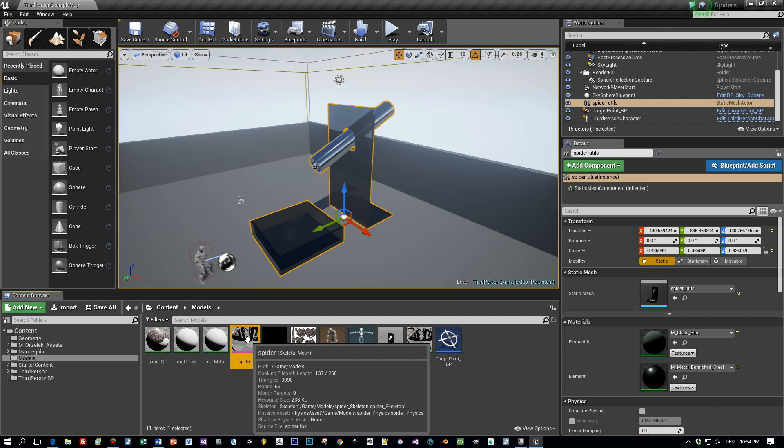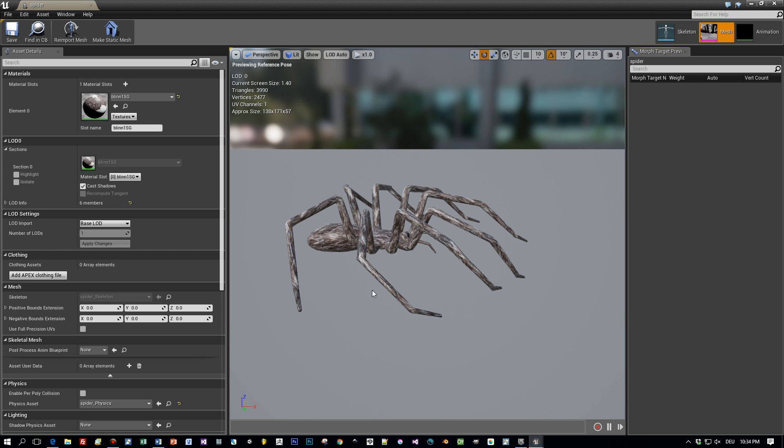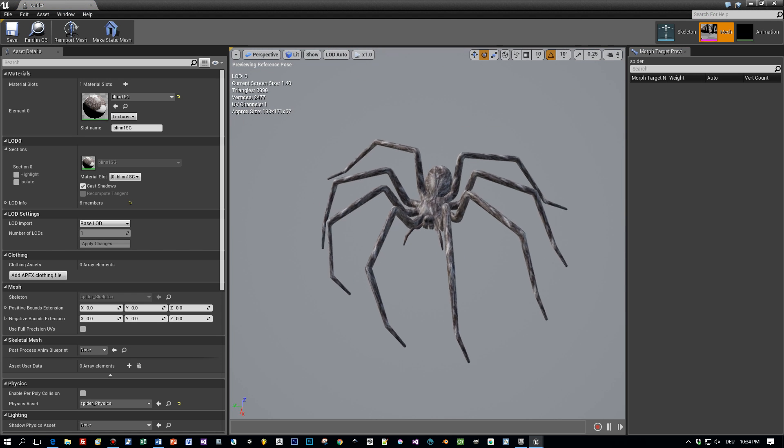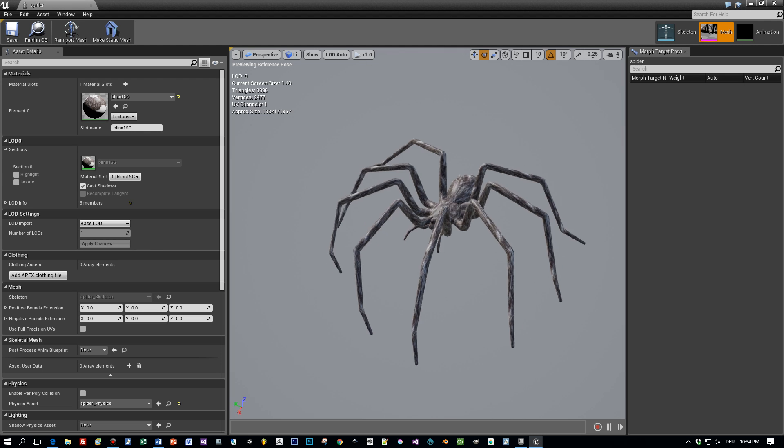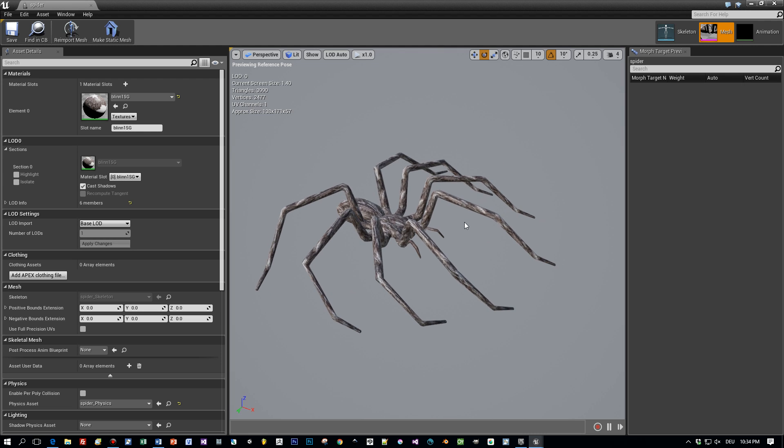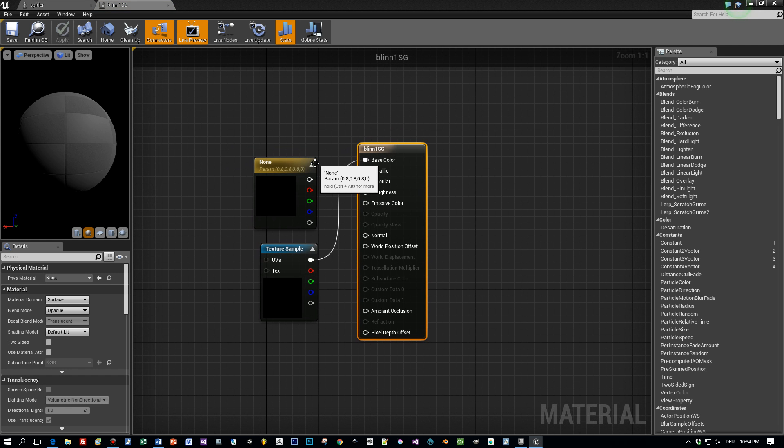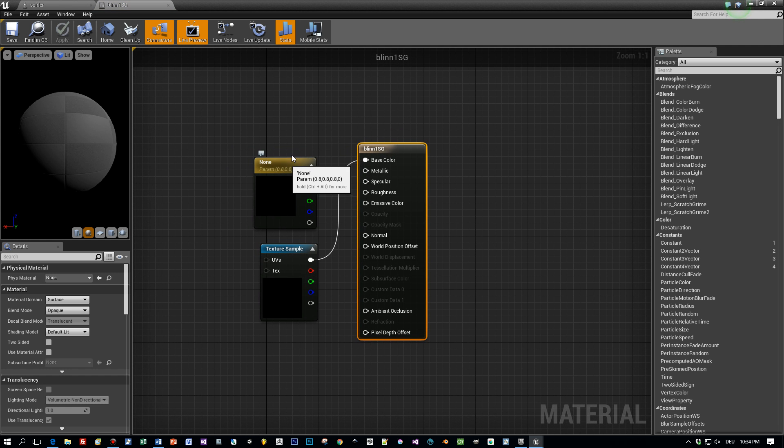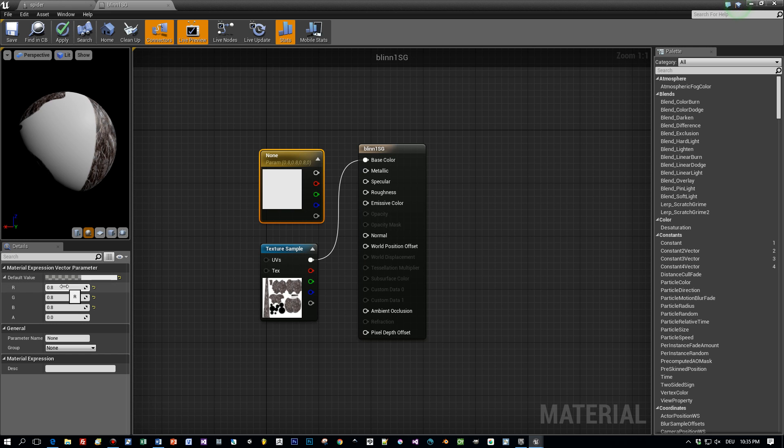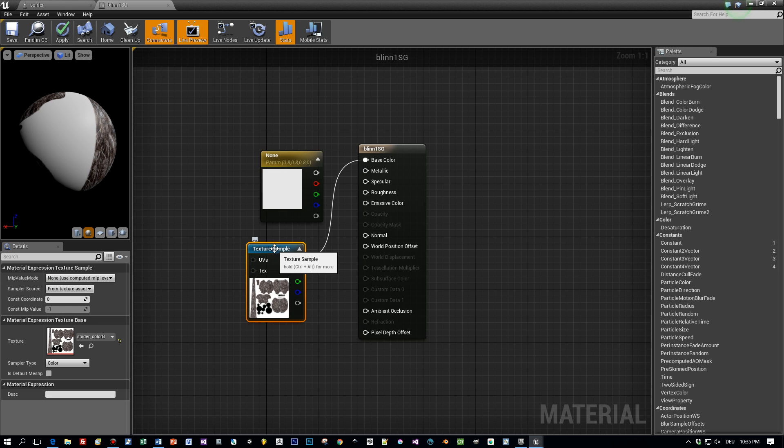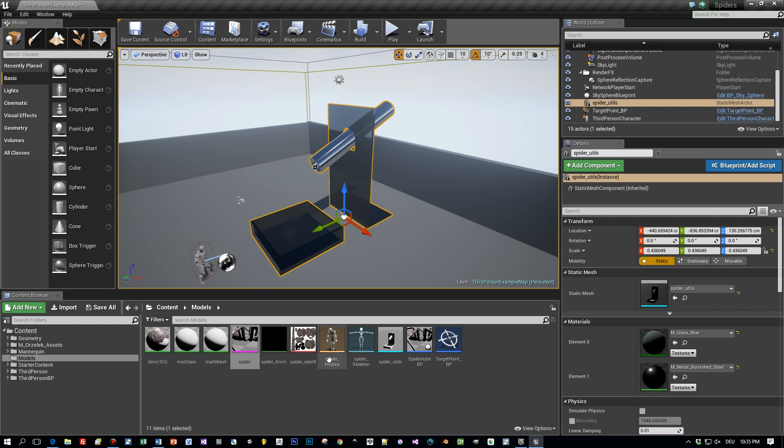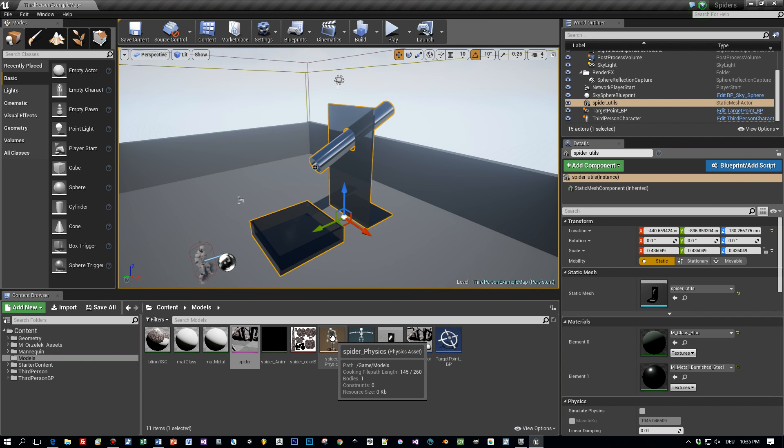Okay. Let's have a look at the spider model. Double click it. And here you can see that a texture is assigned. I copied this texture to the model directory. And when we open up here the material editor. You can see that this is a very simple material. I just added the texture and plugged it here into the base color.